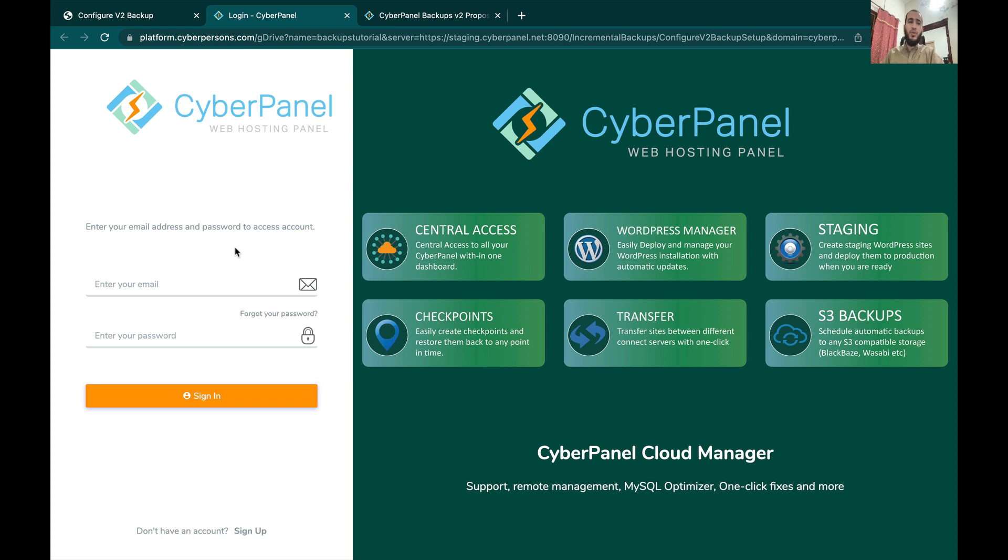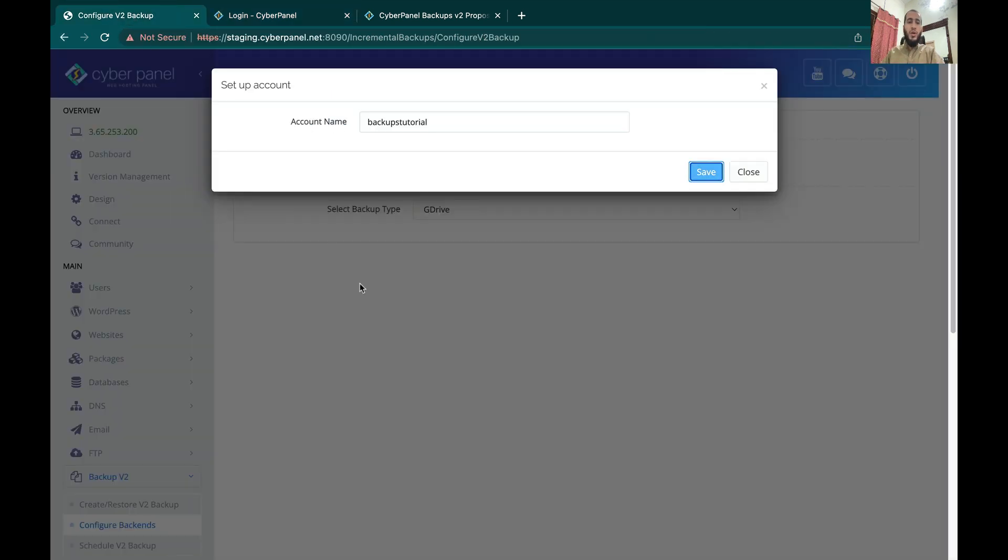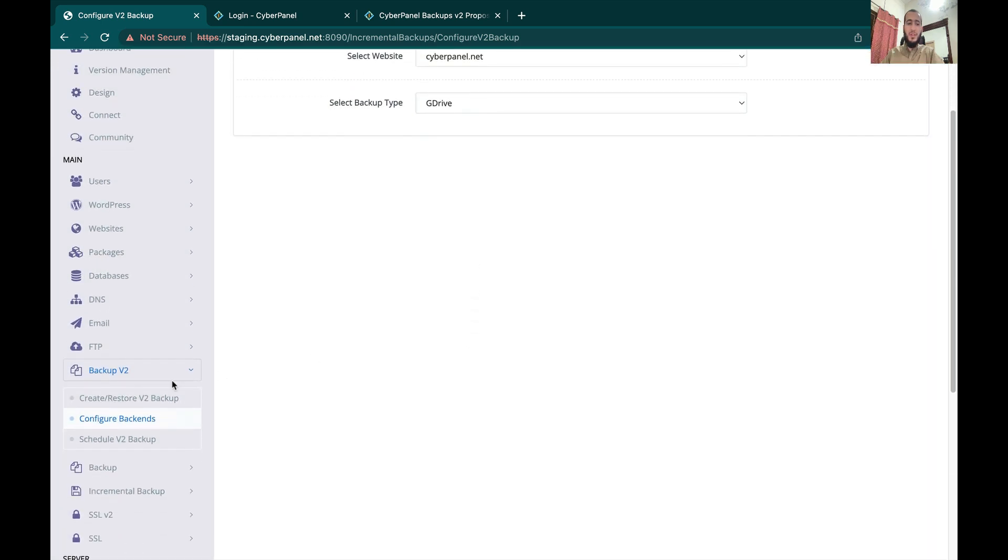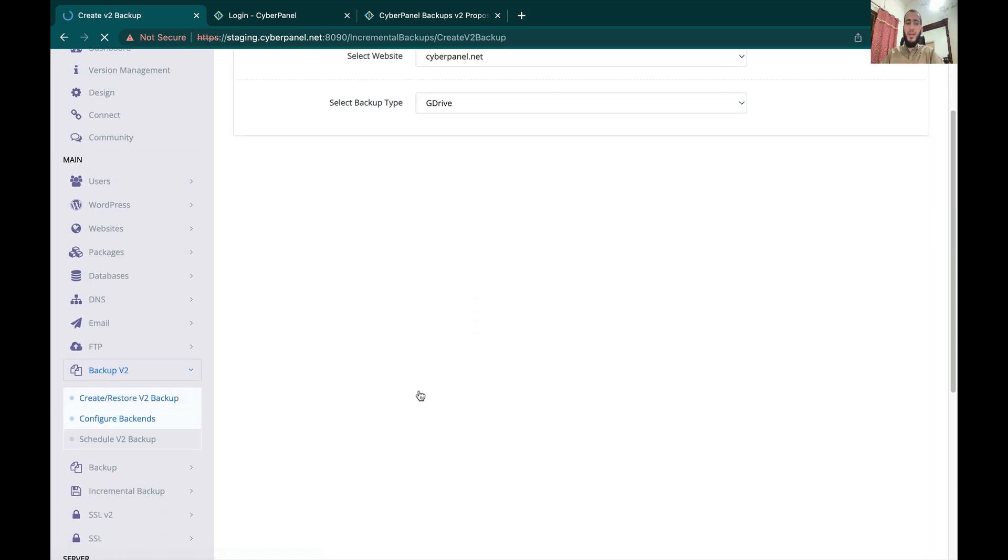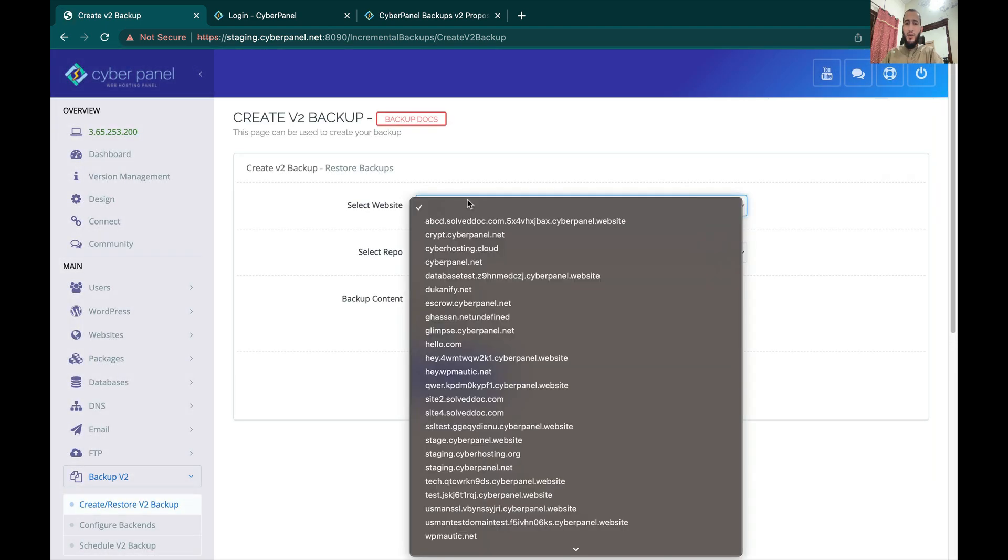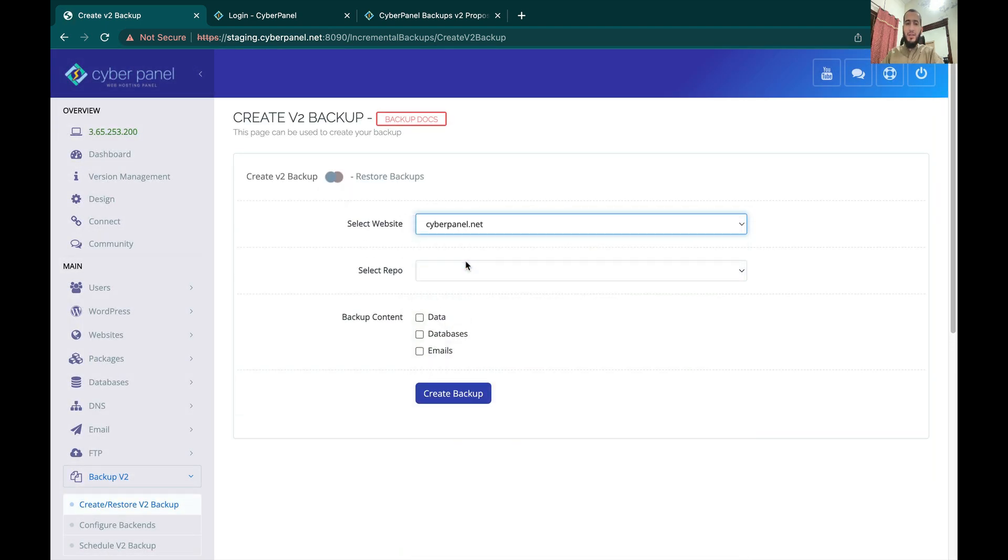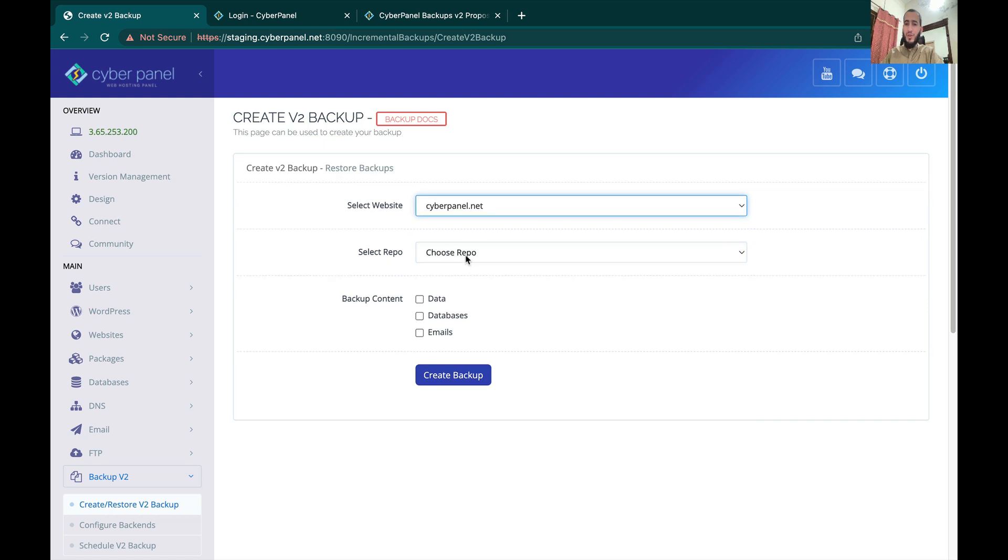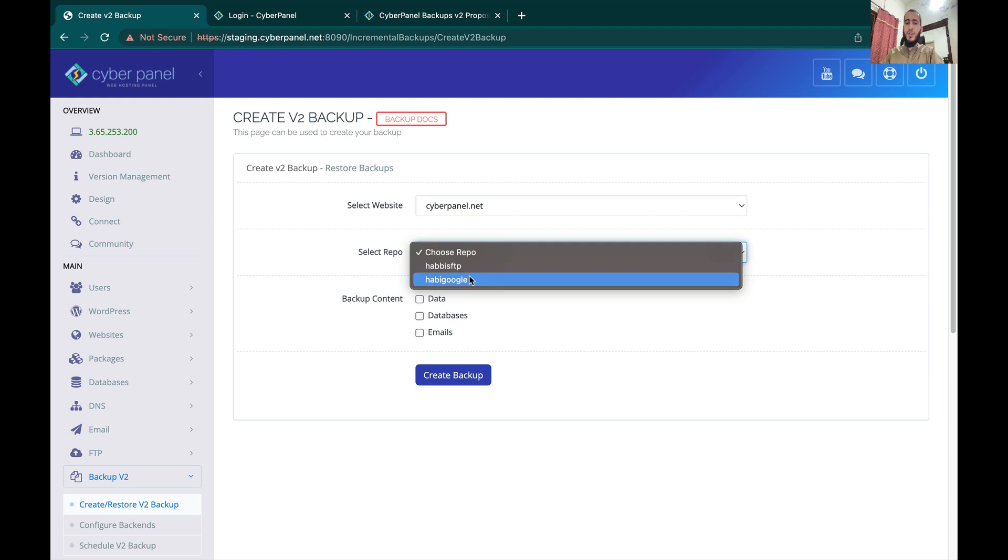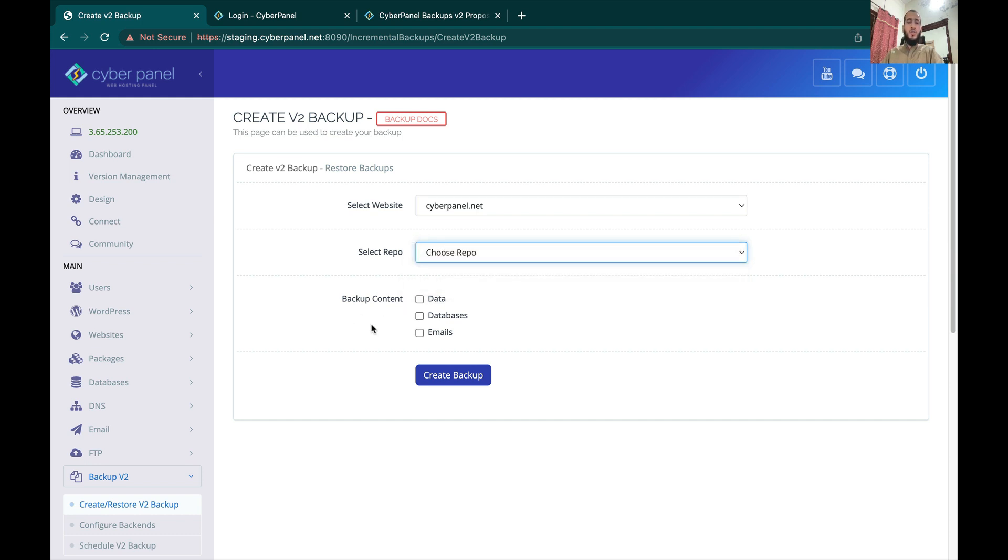Once the backend is configured you can come to Create and Restore V2 Backup. Here you can select the site for which you want to create backup. Right now we have two backends configured: one is for Google Drive and second is for SFTP.